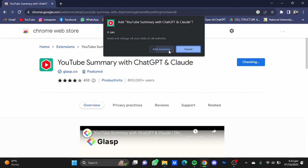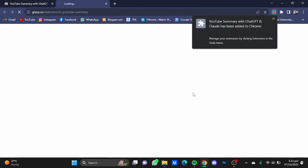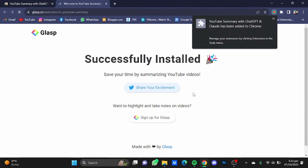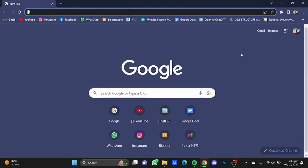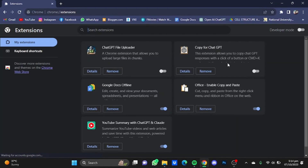Click on 'Add Extension' and your extension will be added. Now open a new tab, click on the three buttons on the top right corner, click on 'Extensions', and click on 'Manage Extensions'.